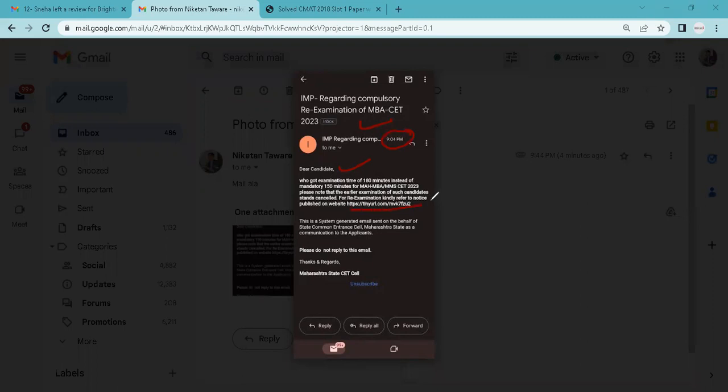The name of the website was already provided. This is a system generated email sent on behalf of State Common Entrance Cell as a communication to the applicants. Please do not reply to this email. Thanks, Maharashtra State CET.